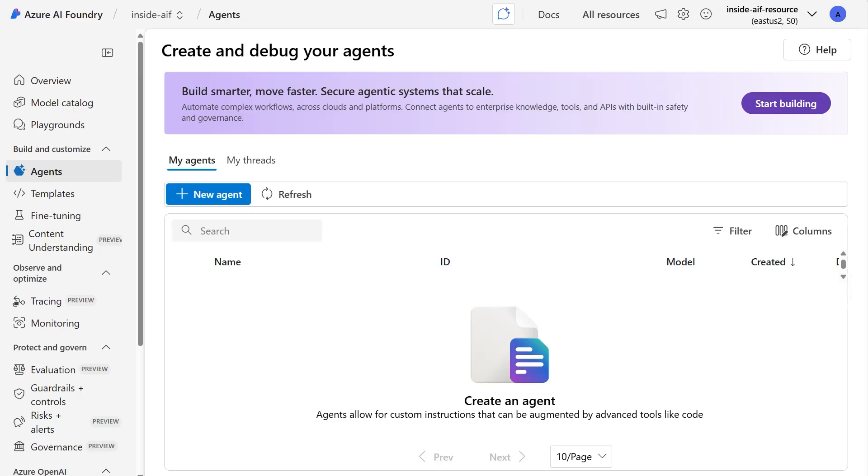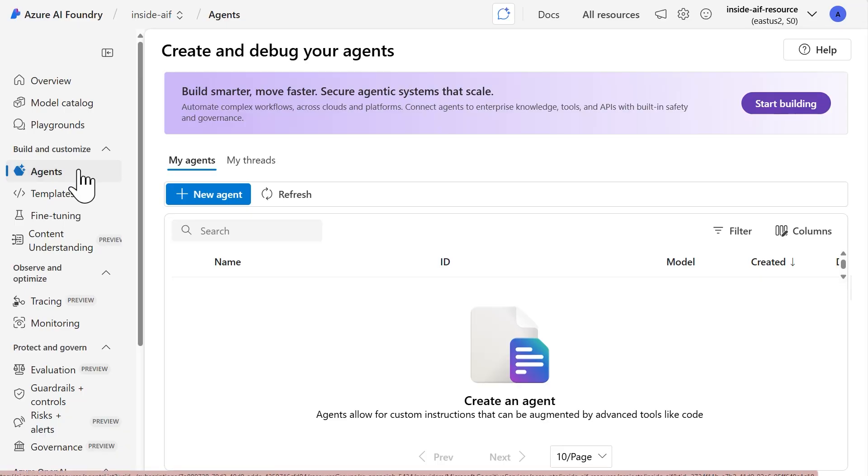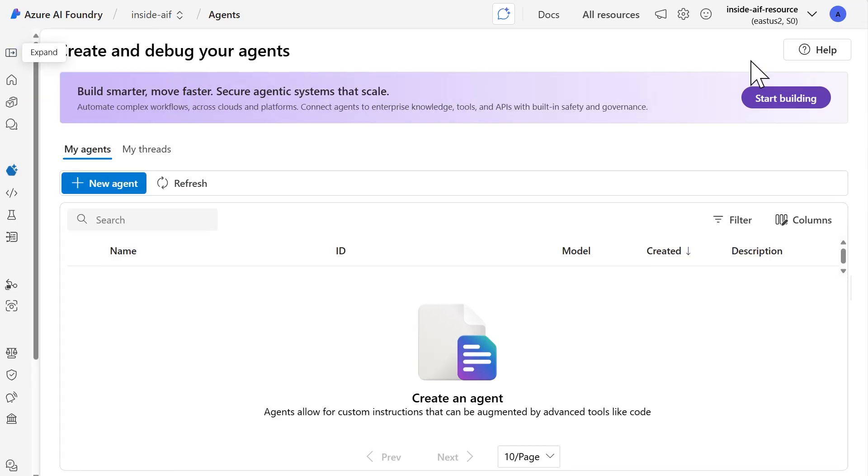We're going to kick things off here in the Azure AI Foundry portal. Right now, I am in the section where you can create agents and you can access that by going to Build and Customize followed by Agents. Once you're in here, you can minimize the menu on the left-hand side to give yourself more space.